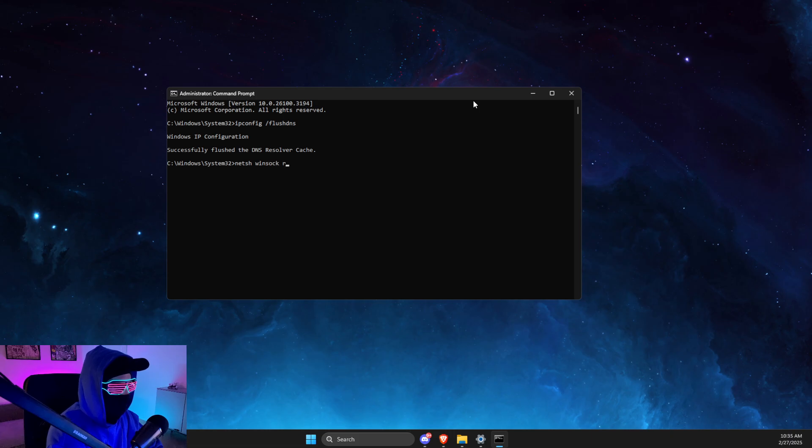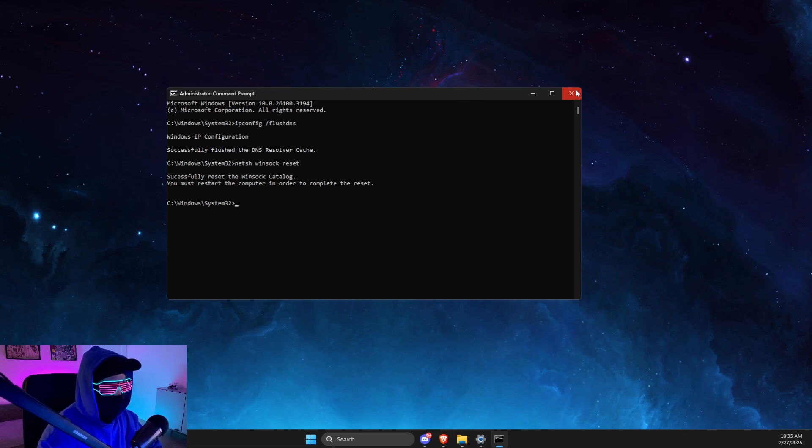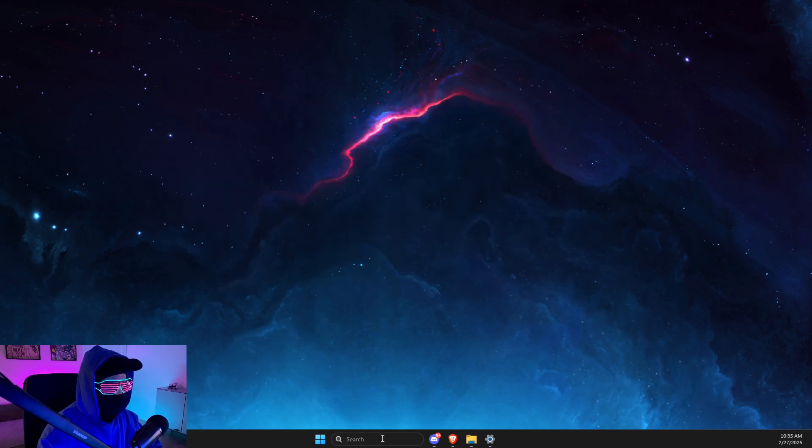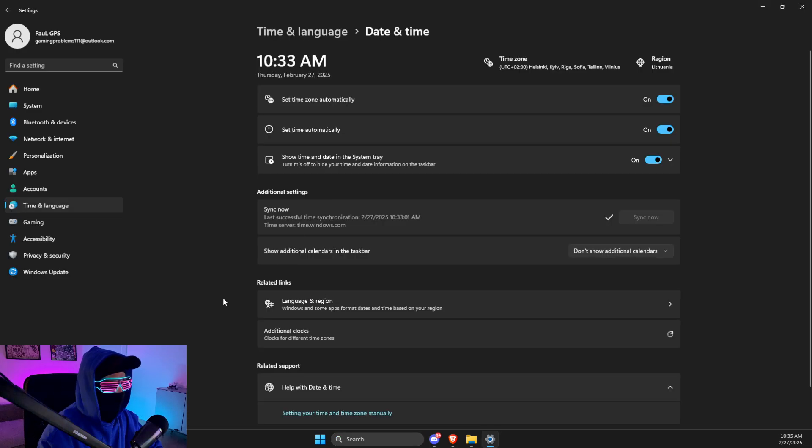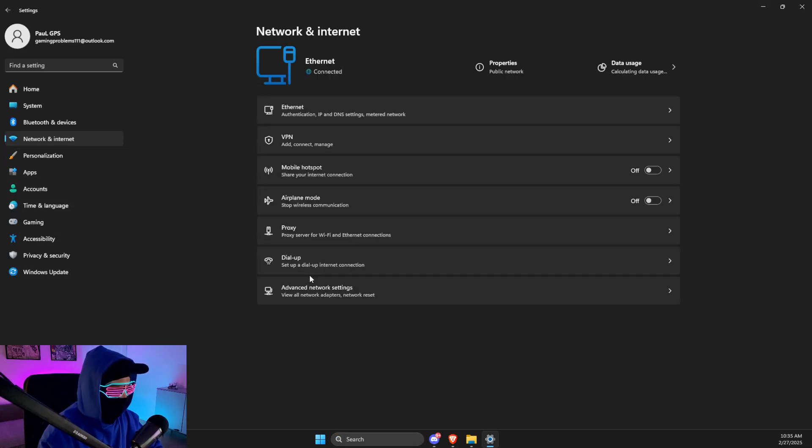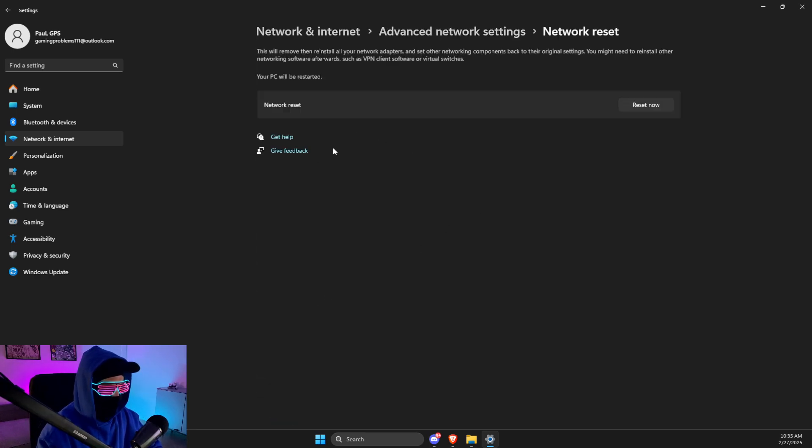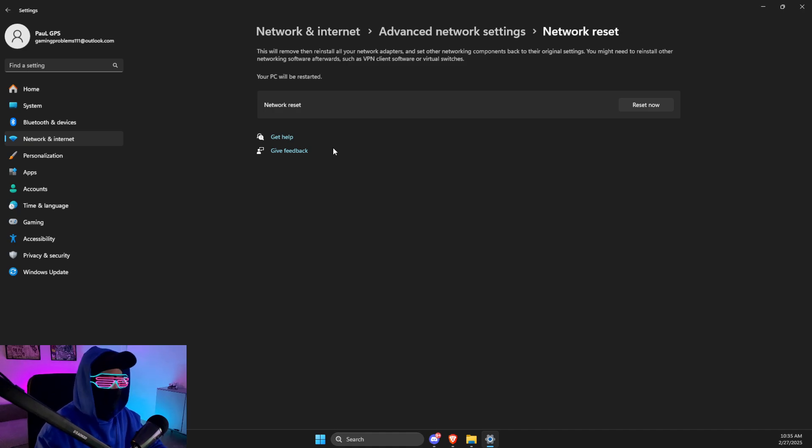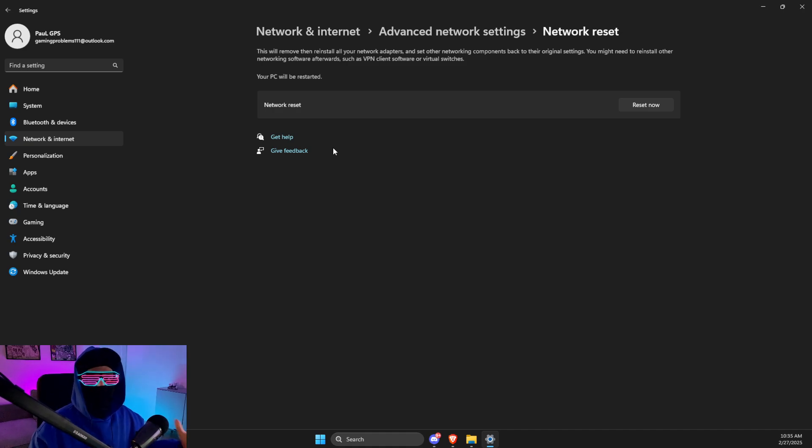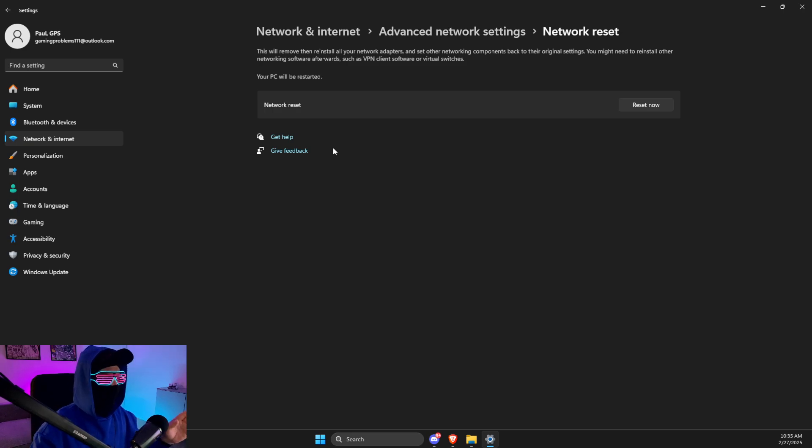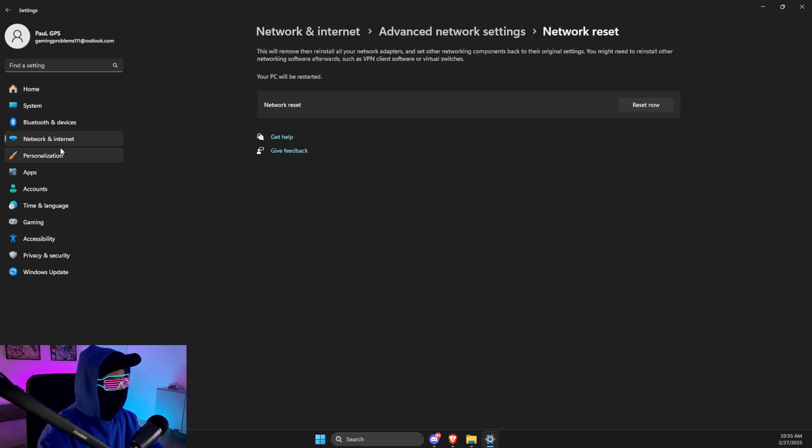Network and Internet, Advanced Network Settings, and Network Reset, and reset your network. If you're using Wi-Fi, you need to put your Wi-Fi password again. If using internet cable, you don't need to do anything here. And still, if Epic Games does not work, press